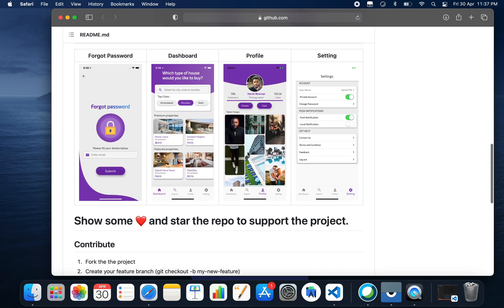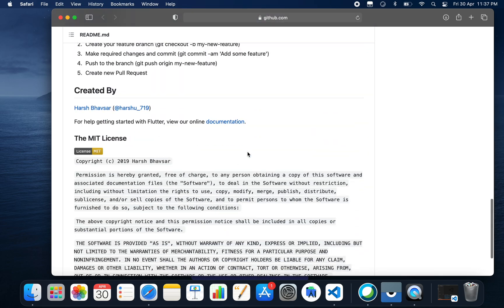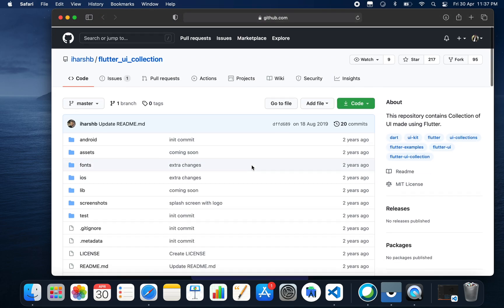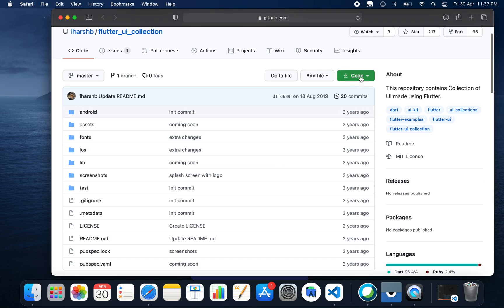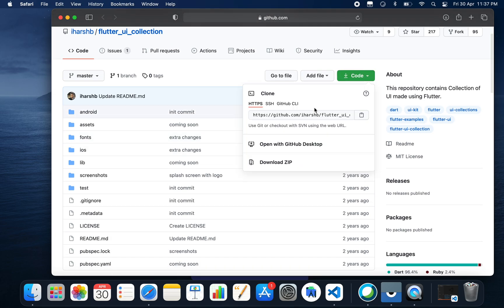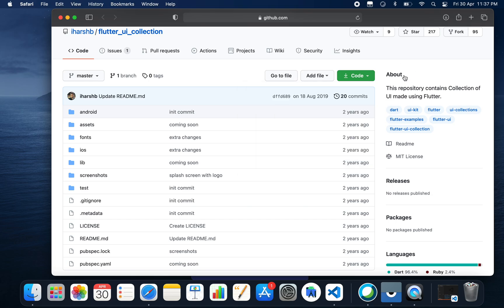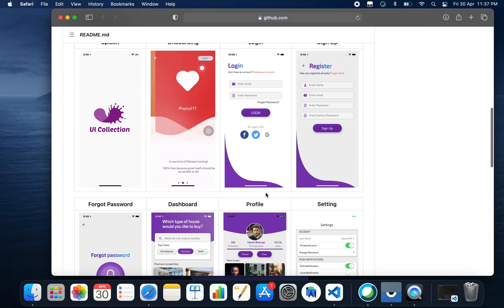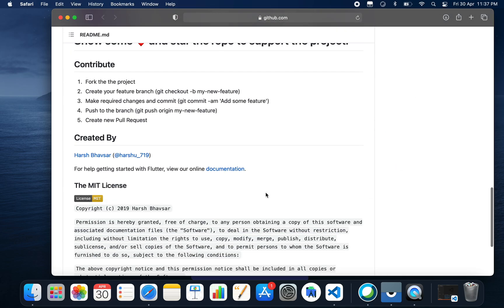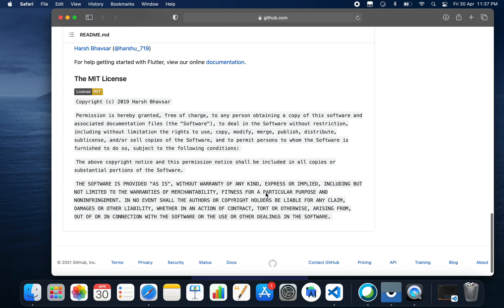To run this project, you just need to click here and download this zip file, then open it in VS Code or Android Studio and your project will be up and running.